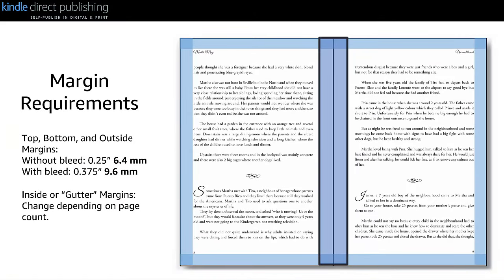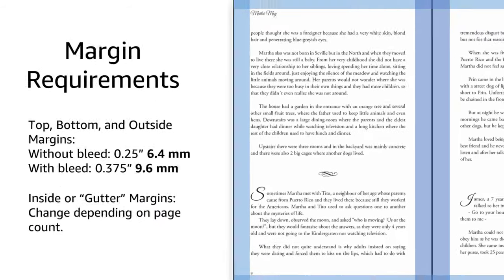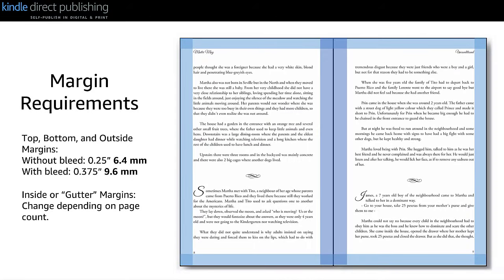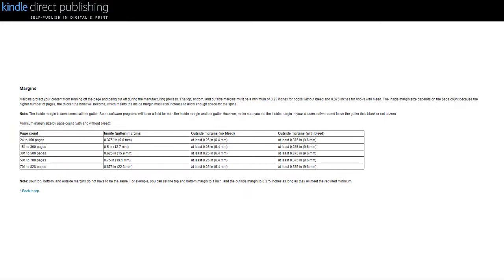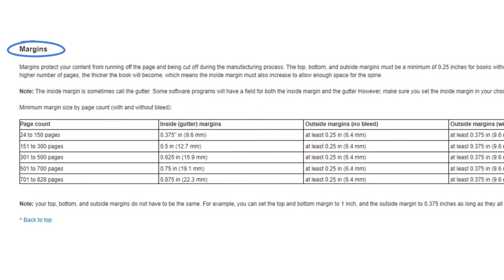The inside margin, also known as the gutter, is where your book will be bound. The inside margin is based on your page count — the more pages, the larger the inside margin needs to be so that your content isn't swallowed up in the gutter. You can determine your minimum margin requirements using the margins table on the Set Trim Size, Bleed, and Margins help page. For books without bleed, use your page count after setting your trim size to determine your inside and outside margins.